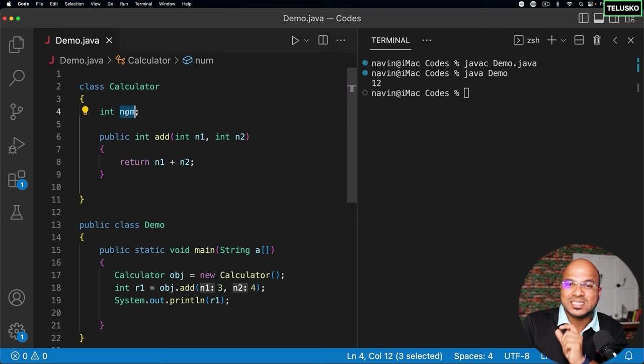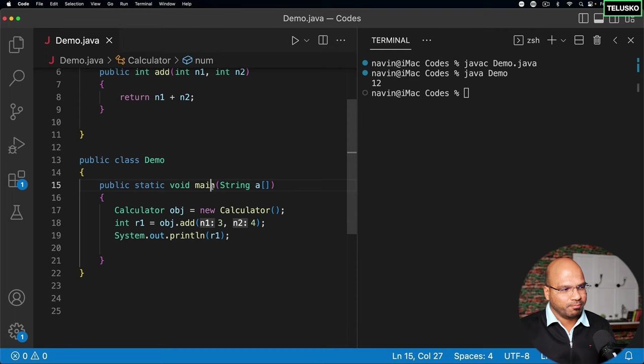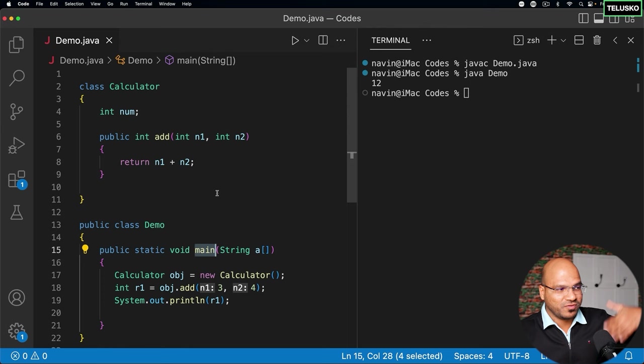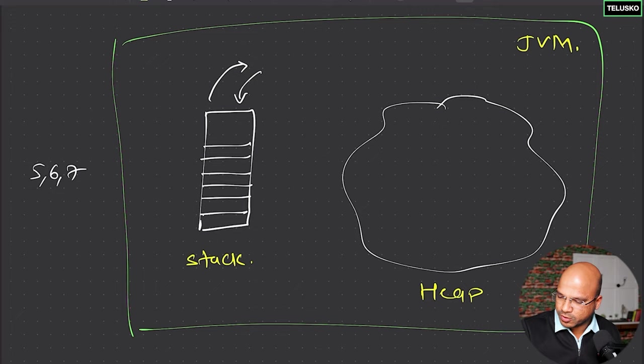The moment you have main, the beauty is every method will have its own stack. It's not just one stack — every method will have its own stack. Since we have two methods in this code, you will have two stacks. Let me redraw the stack to accommodate more data.